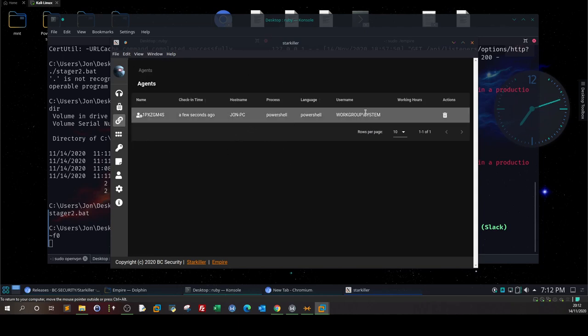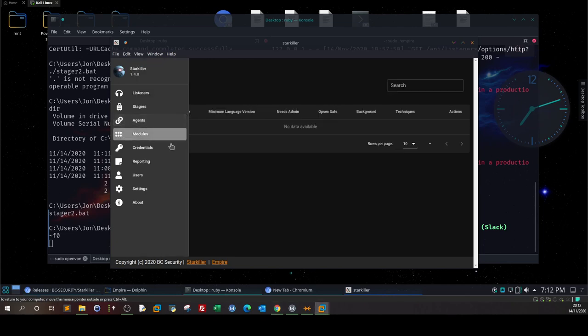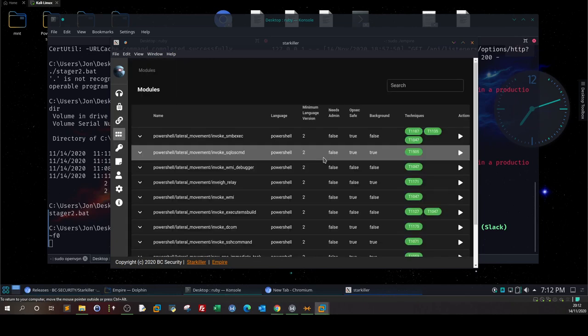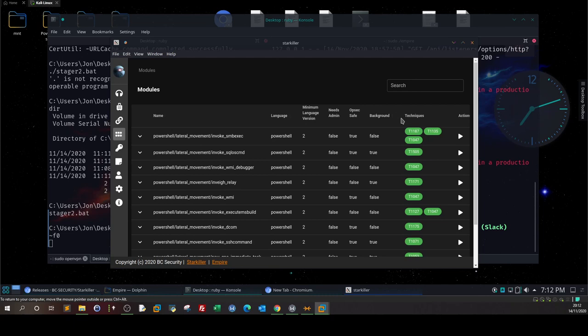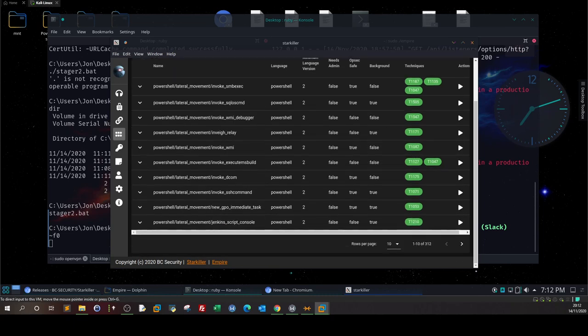Here is the username, the language used, the process launched on the system which is the stager, and the hostname which is the computer name. Here is the name of the agent. Basically now we can start our post exploitation, looting, exfiltration - whatever you would like to do on the system. To do that, we're going to go to modules.